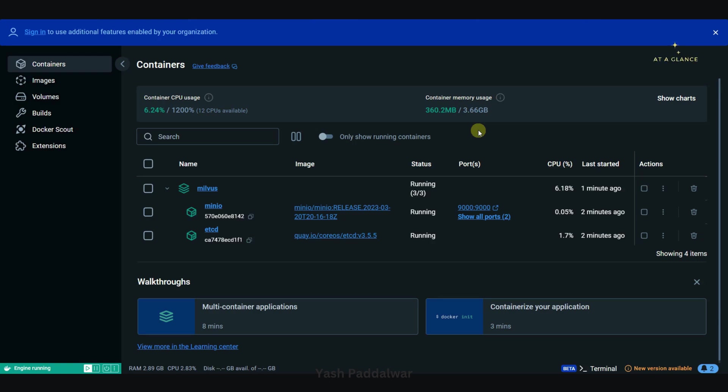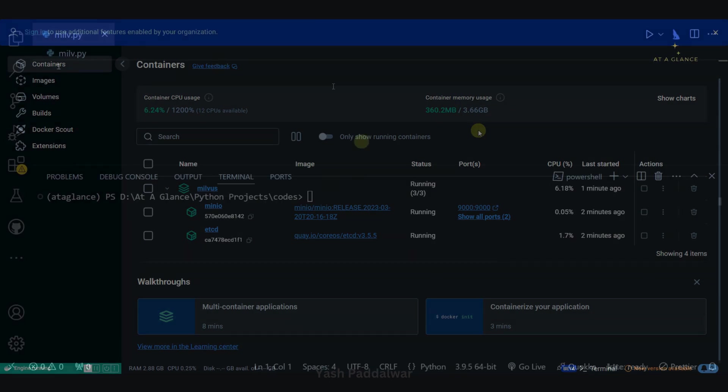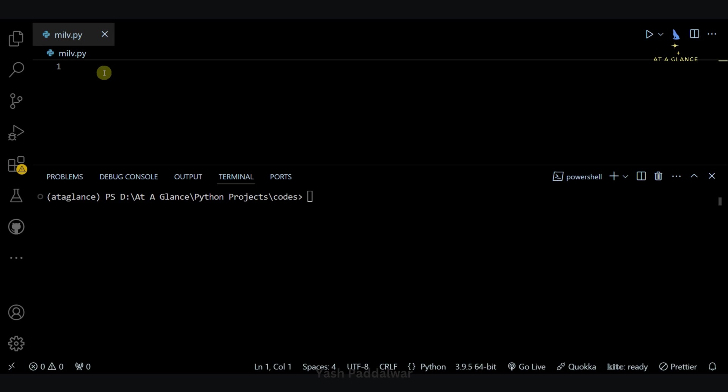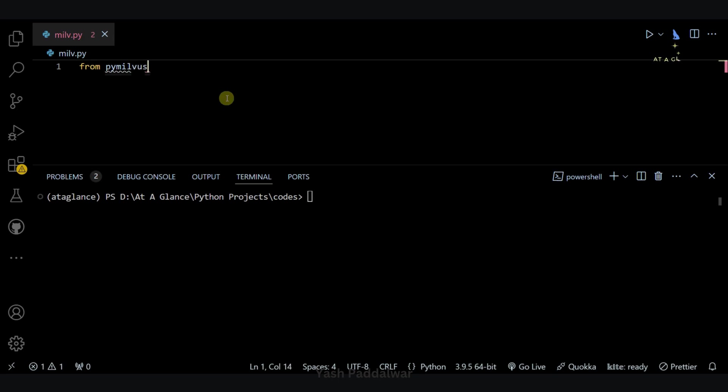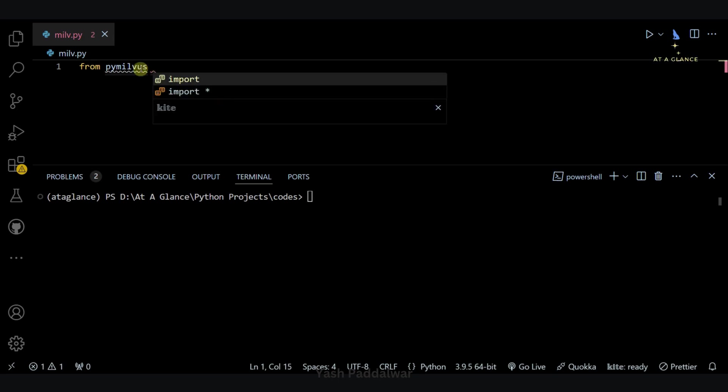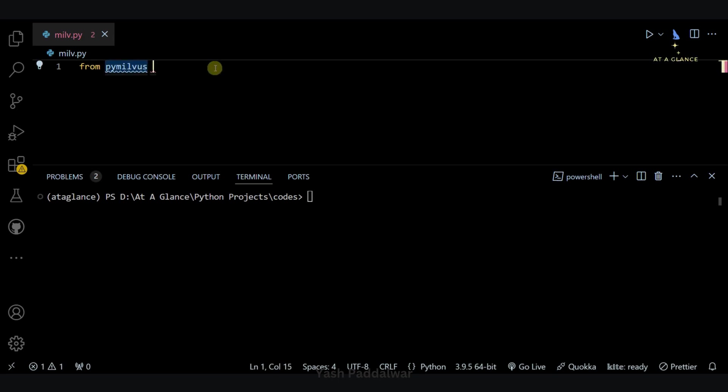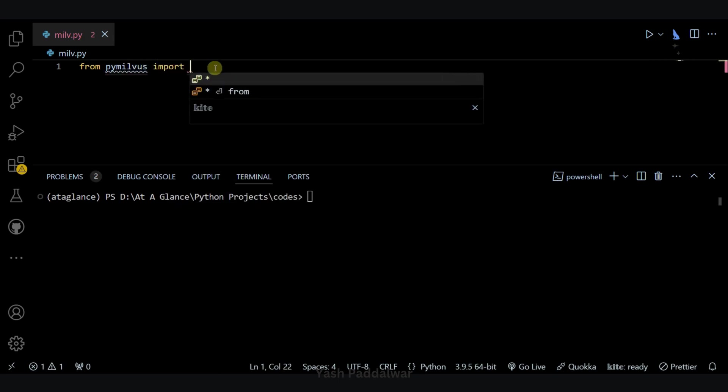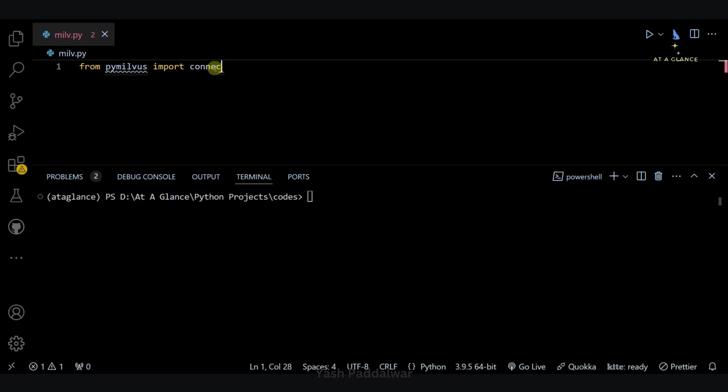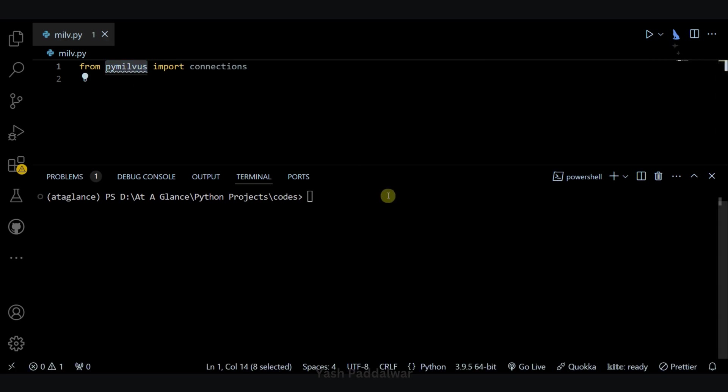Now to check whether our Milvus database is running on the port that we have specified in the configuration YAML file, we'll simply write a small piece of Python code to do that. So I have just created a Python file. In this we'll write some piece of code through which you can see whether our Milvus is running or not. For that we'll use one library. We'll write from pymilvus - pymilvus is the library - we'll simply import the connections module.